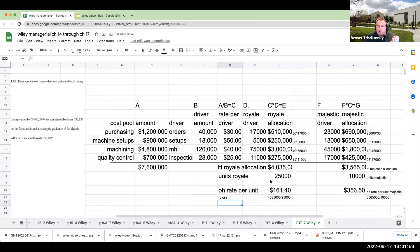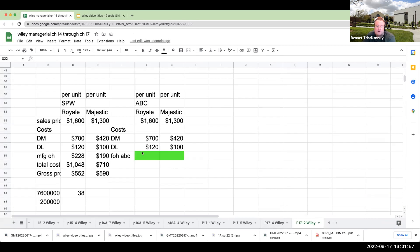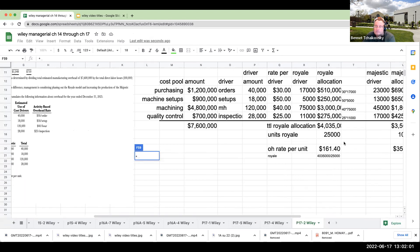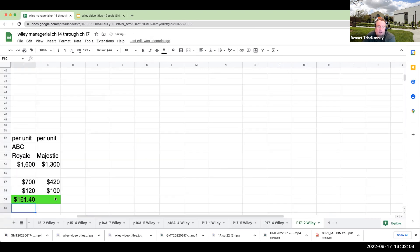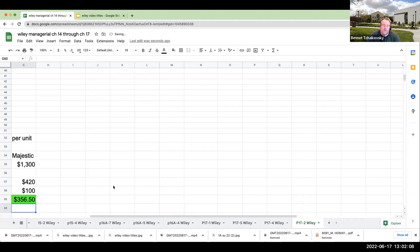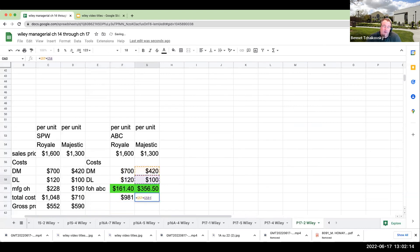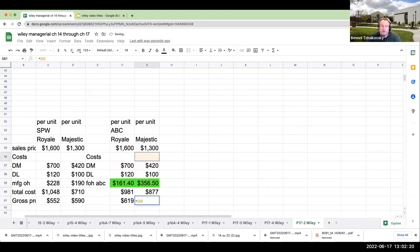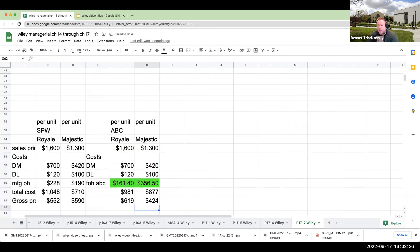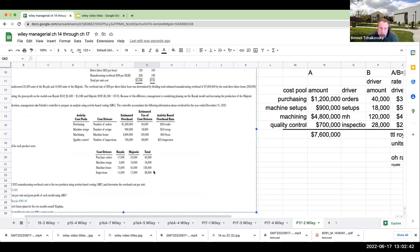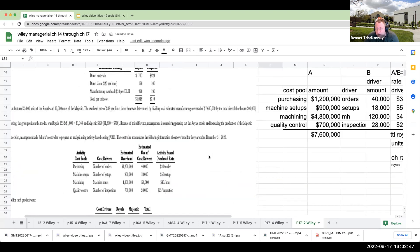Let's put these down into our formulas. For the Royale it's $161.40, for the Majestic it's $356.50. My total cost per unit is going to be $981 and then $877. So my gross profit per unit is actually going to be very different under activity-based costing, which goes to the point of why we want to make sure that before we do a discontinuation, we look at these overheads. What's the only thing that's changed here? It's the amount that we're allocating for overhead. Is activity-based costing going to be more detailed? The answer is absolutely yes, and when it makes a difference, keep this in mind.